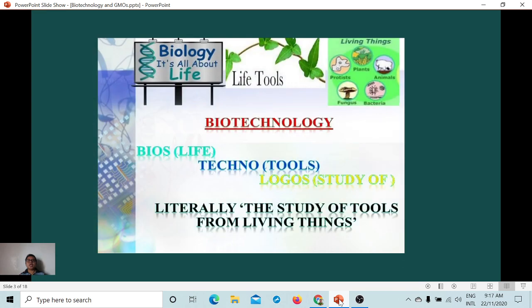Let's start with talking about what biotechnology is. It comes from three words: bio, techno, and logi or logos. Bio means life, techno means tools, and logi or logos means study. So literally, it is the study of tools from living things, or the usage and utilization of tools and technologies using living organisms or using life.